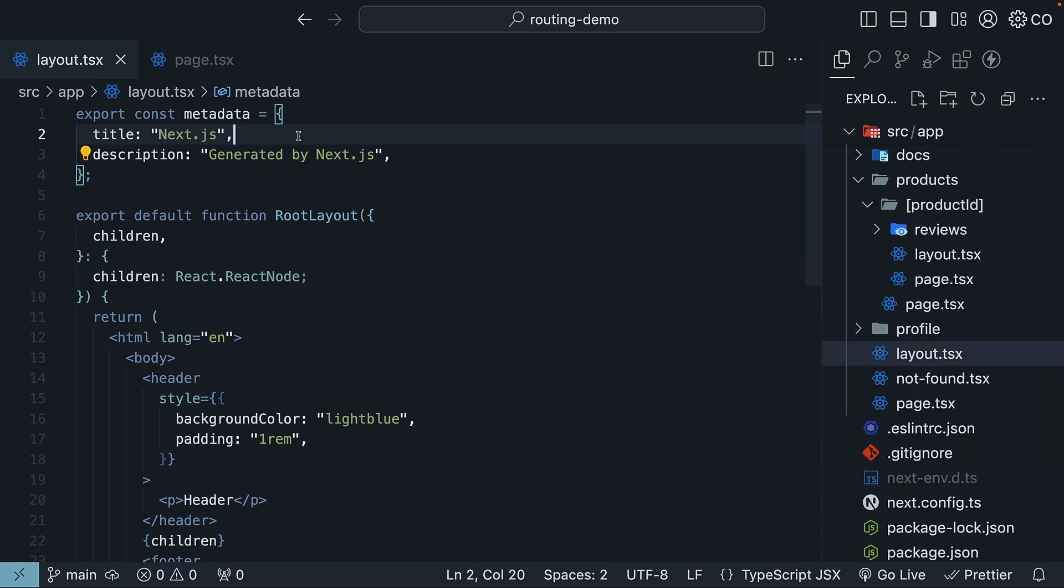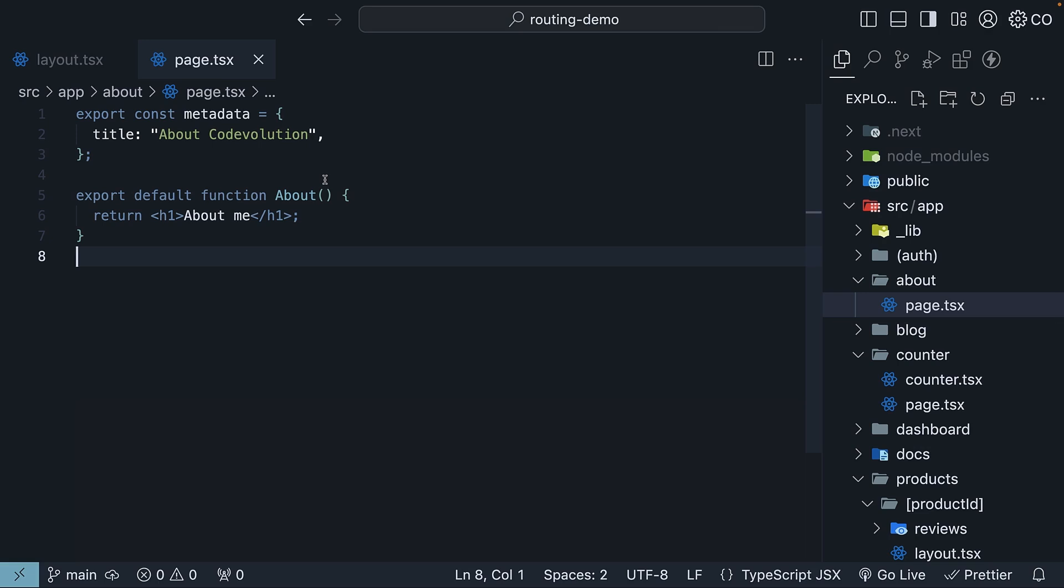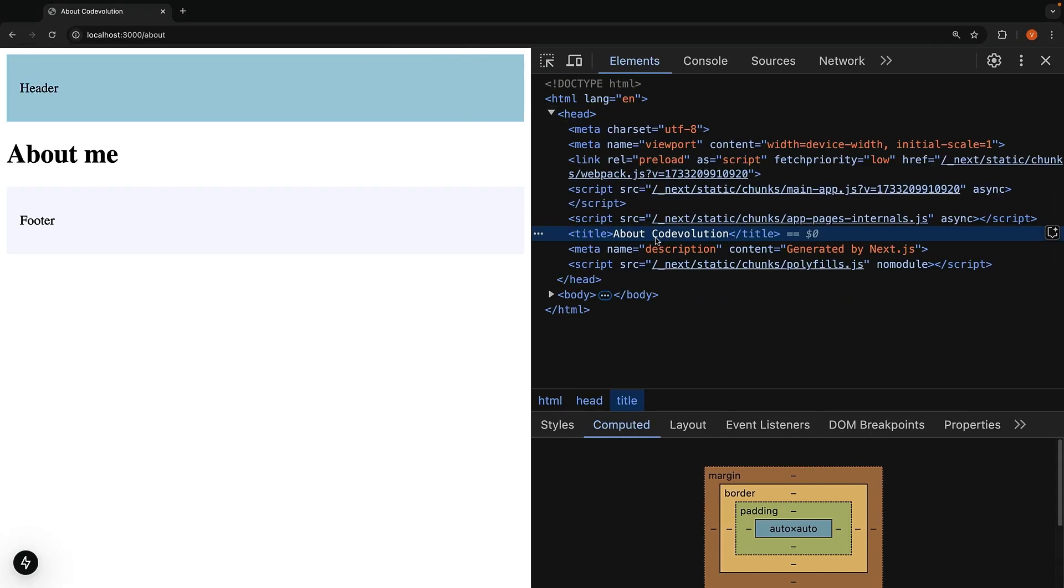This is what we have been doing in our layout.tsx and page.tsx files. When we set the title to 'About Code Evolution,' it renders exactly that string in the browser's title tag. But what if you need more control?